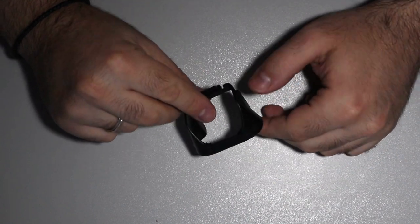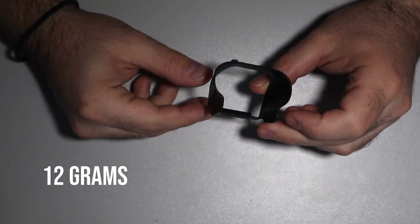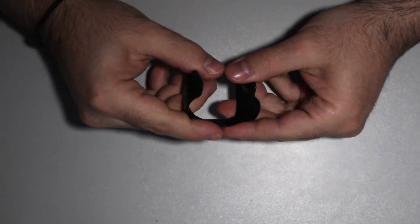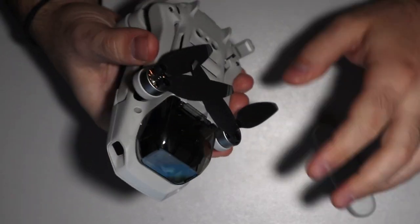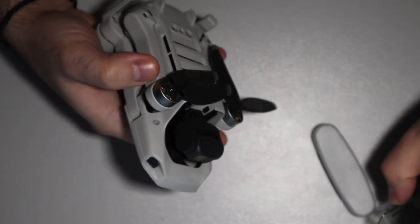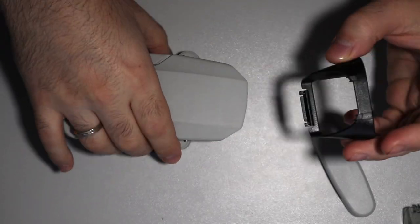It weighs 12 grams and it is made of plastic. You install it exactly like the way you put the gimbal cover.